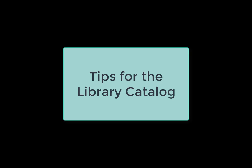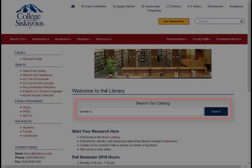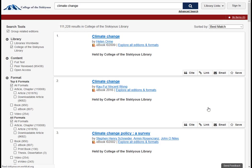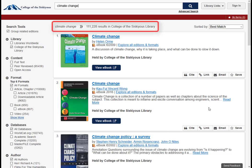Welcome to this video tutorial with tips for searching and using the library catalog. Let's start by doing a keyword search for information about climate change. Because the catalog is trying to search all of our online databases as well as the collections in the library, it was able to find over 110,000 items related to our search.